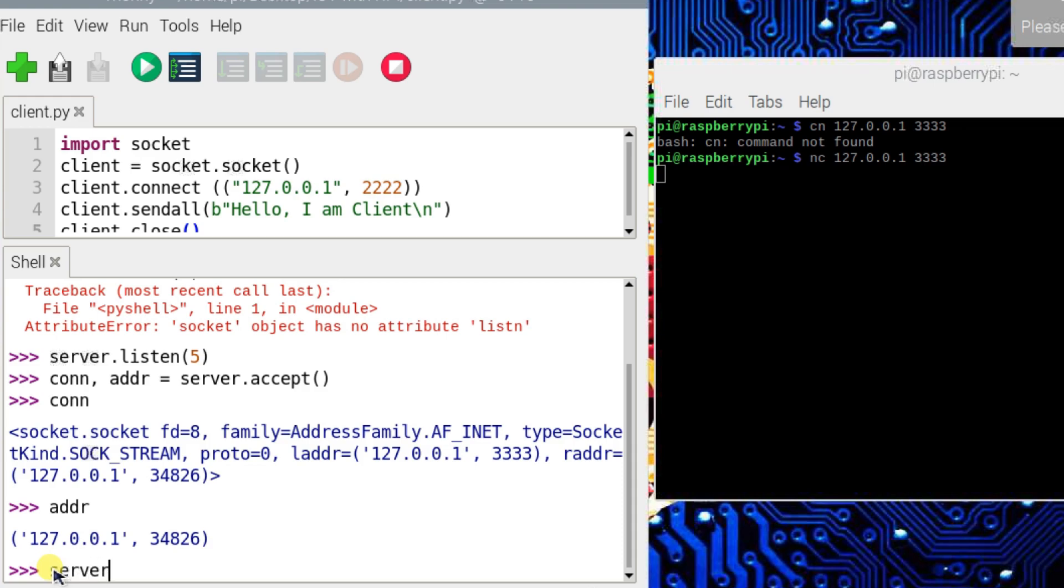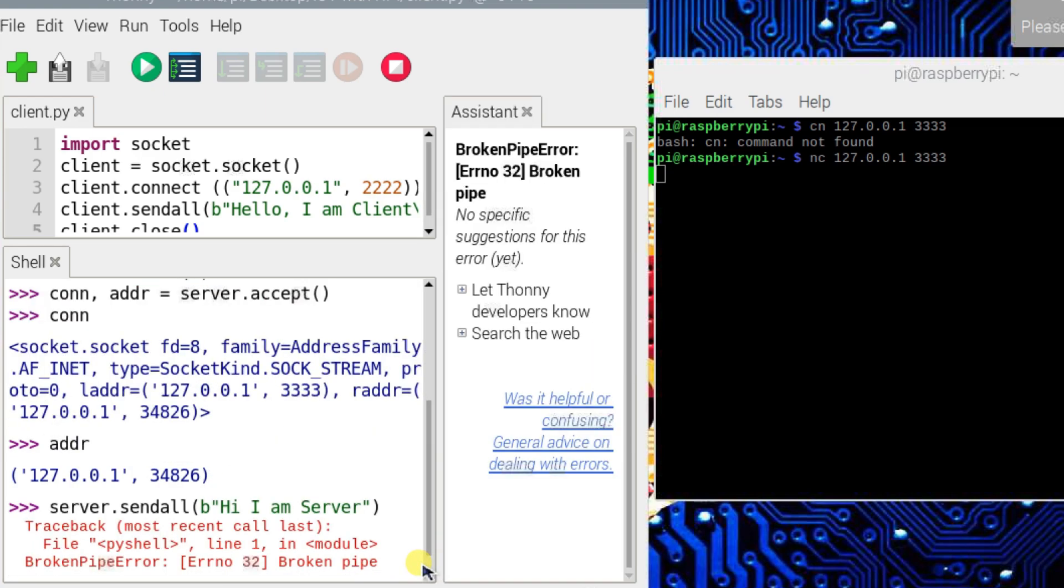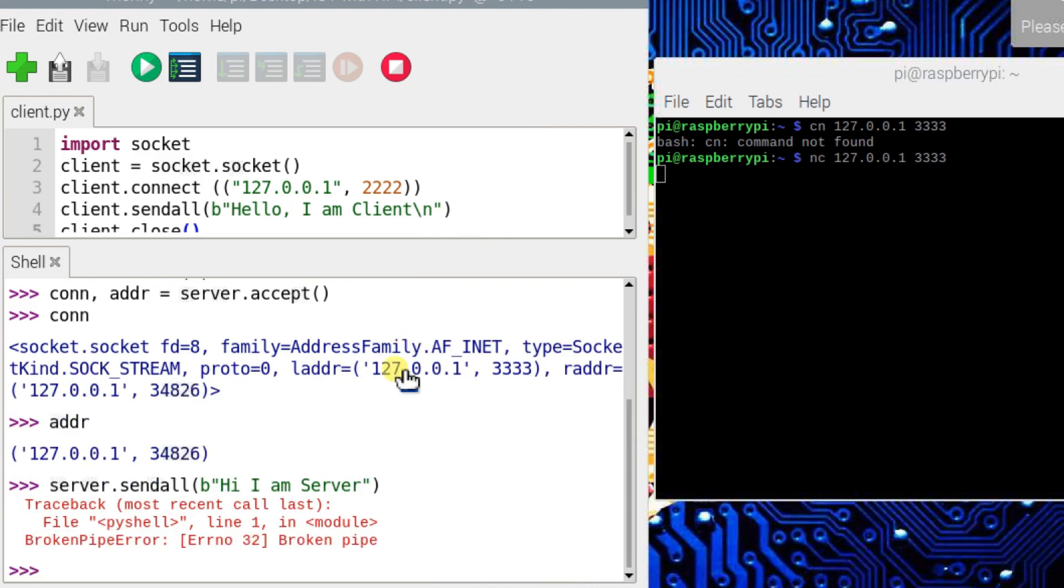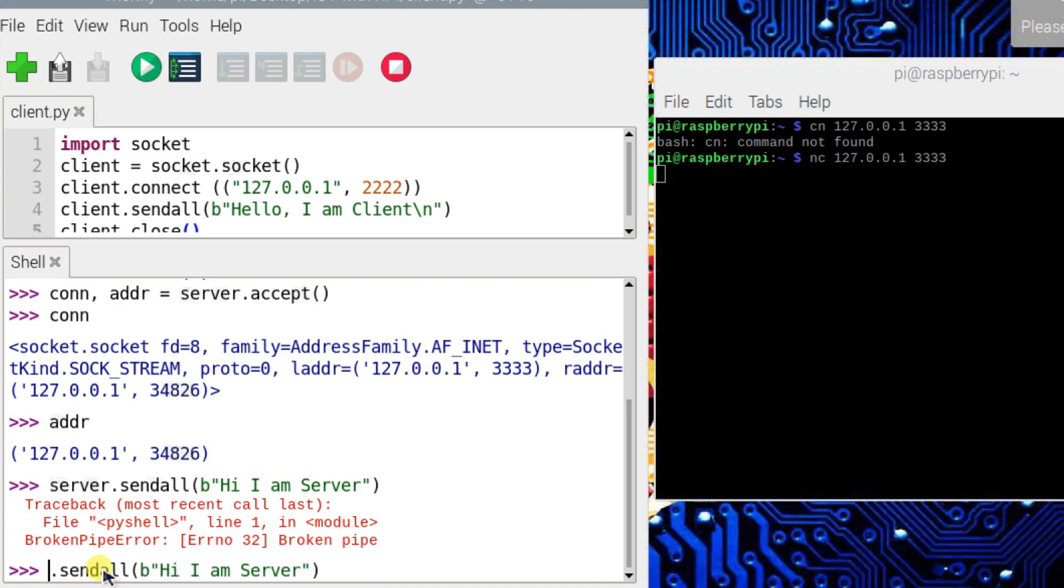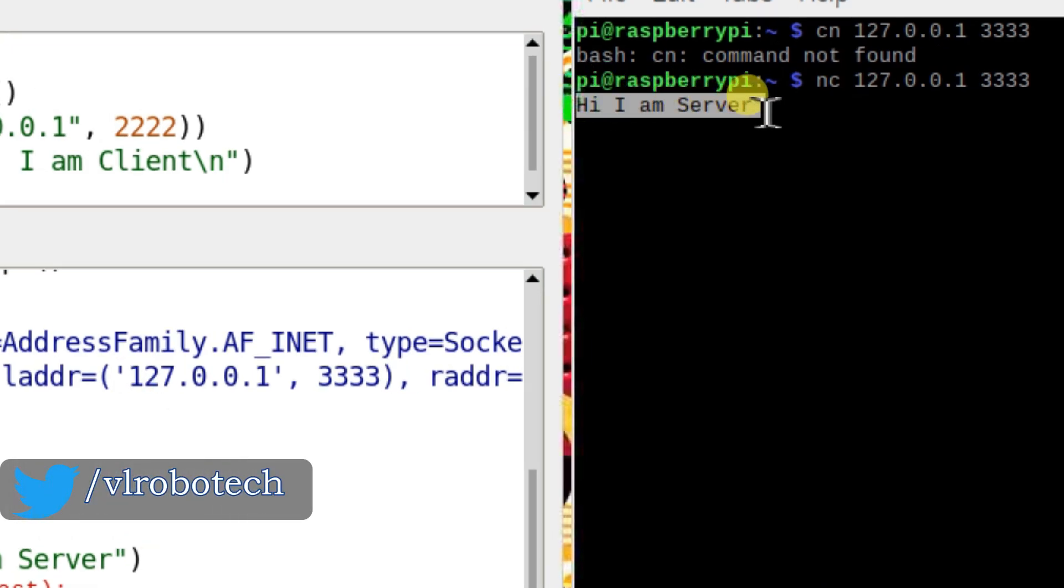Now I will send a message: server.sendall. I will type the message 'Hi, I'm Server,' but this is a string. I will convert it into bytes by adding b. This is not server—it should be conn.sendall. Yeah, you can see here the client received the message: 'Hi, I'm Server.'